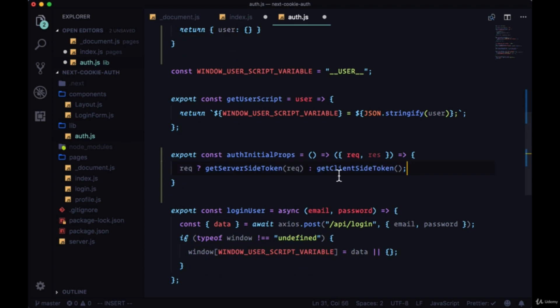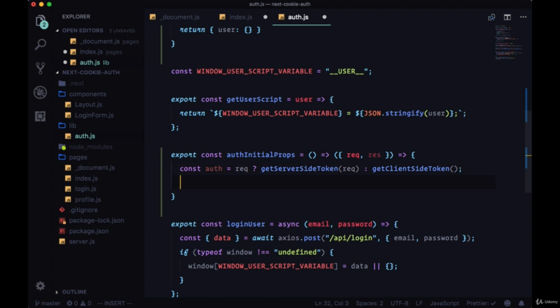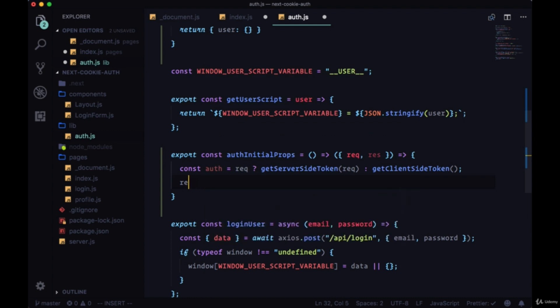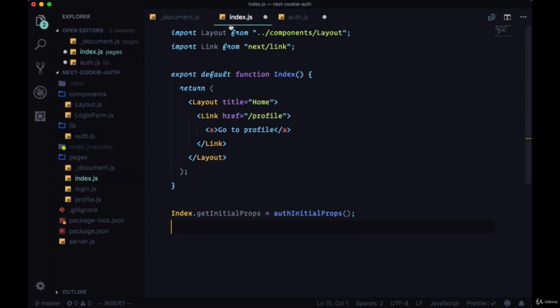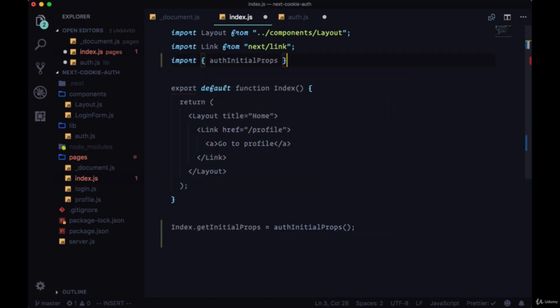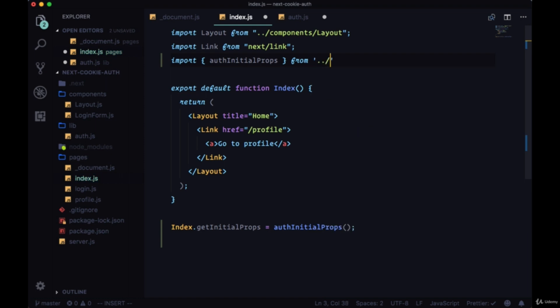So back in authInitialProps, we're either running getServerSideToken or getClientSideToken, and the return value from this ternary we will set to the variable auth. We'll assign that to auth, and then what we need to do is return auth. So for the time being we'll only need the request. Then we'll head back to our home page, to index. Make sure to bring in authInitialProps from our auth file.